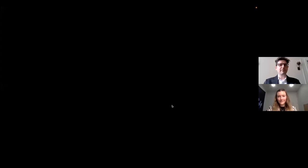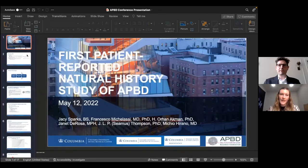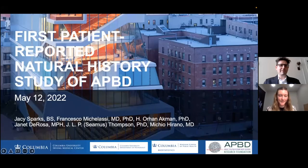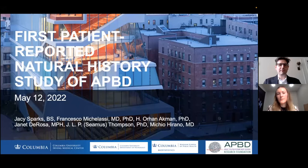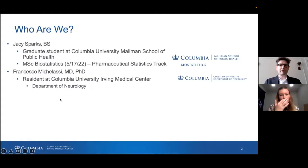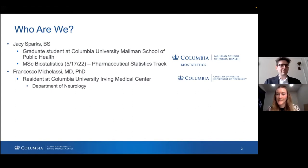Thank you very much, Genevieve. And with that, we come to the third session of the lightning round. We have co-presenters: JC Sparks, a biostatistics student, and Francesco Nicolasi, a neurology resident, both from Columbia University. Hi everybody, my name is JC — I'm a biostatistics student at Columbia, actually graduating next week with my master's in biostatistics. And I'm Francesco, a neurology resident at Columbia, graduating from residency in July. Today we're going to talk about the first patient-reported natural history study of APBD that we did jointly with the Research Foundation.